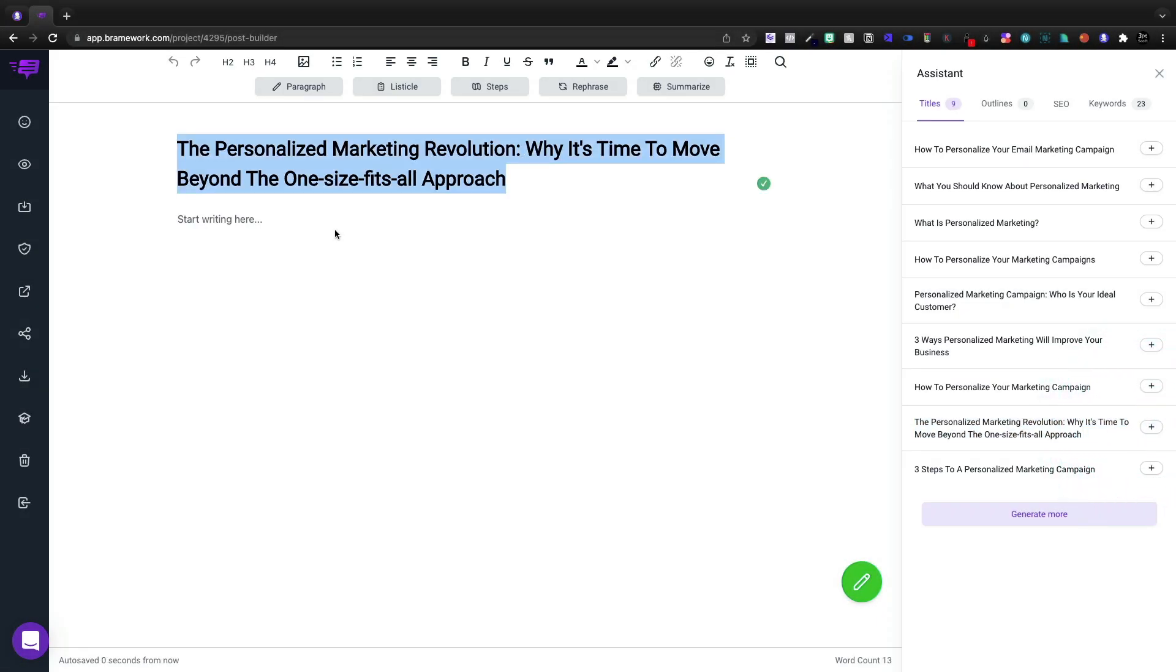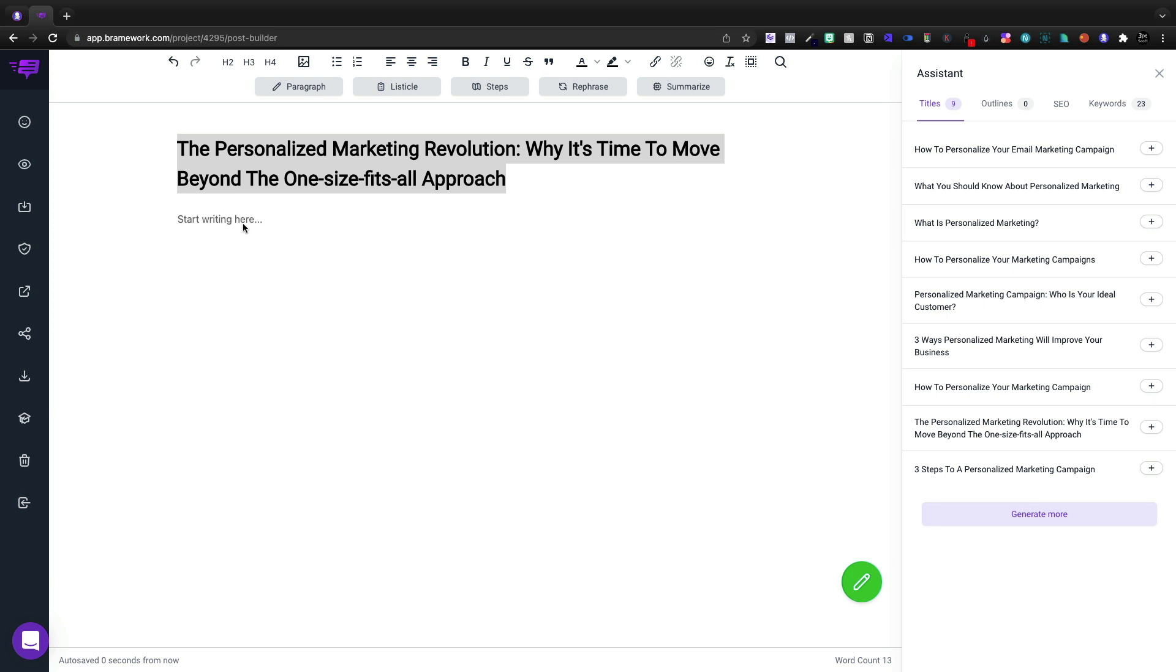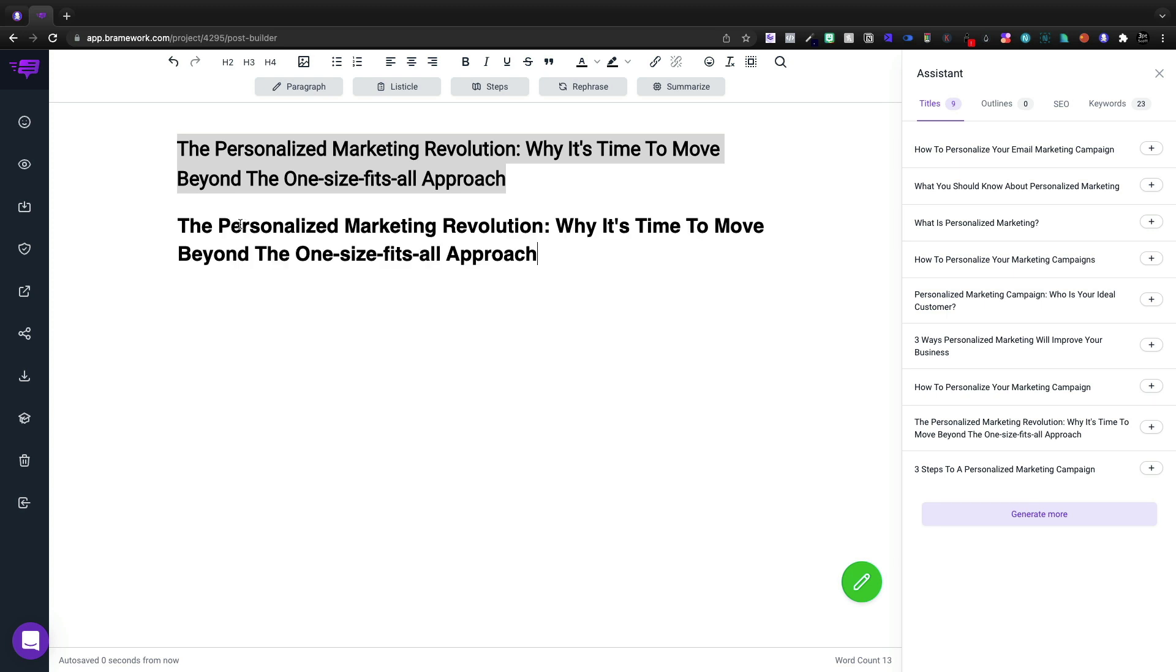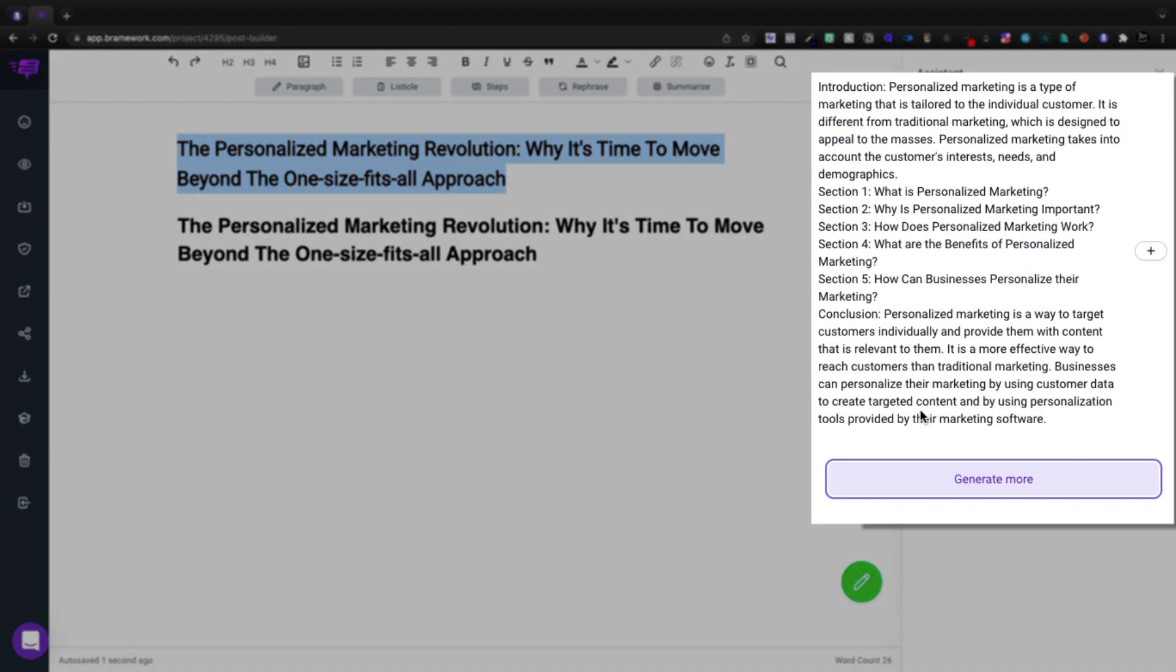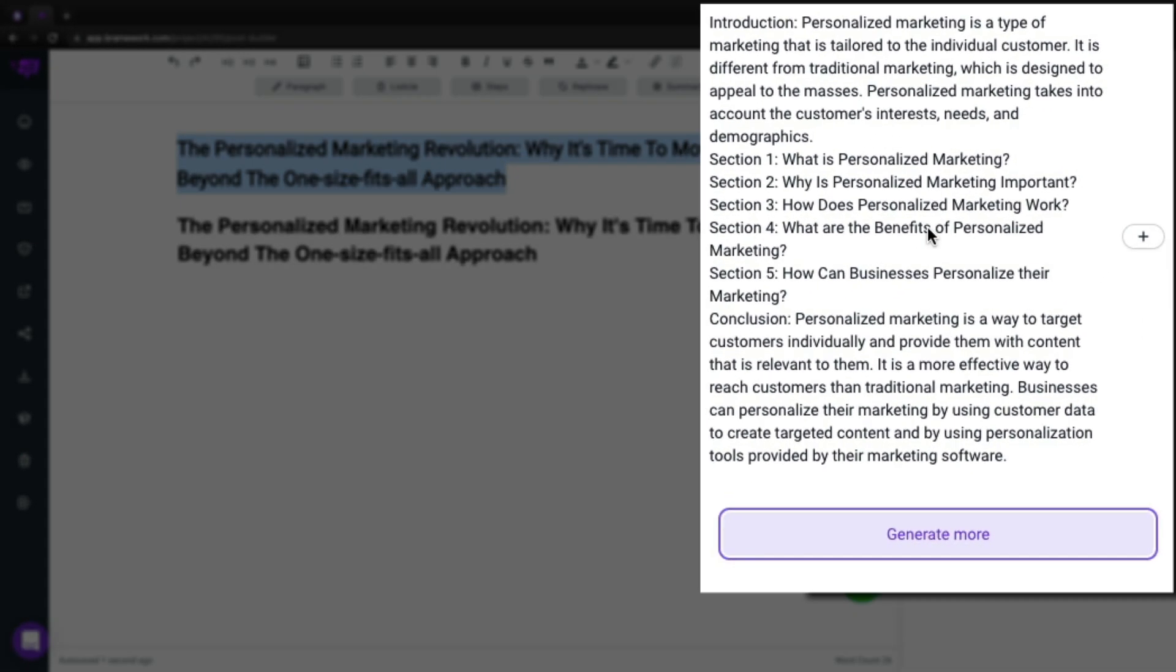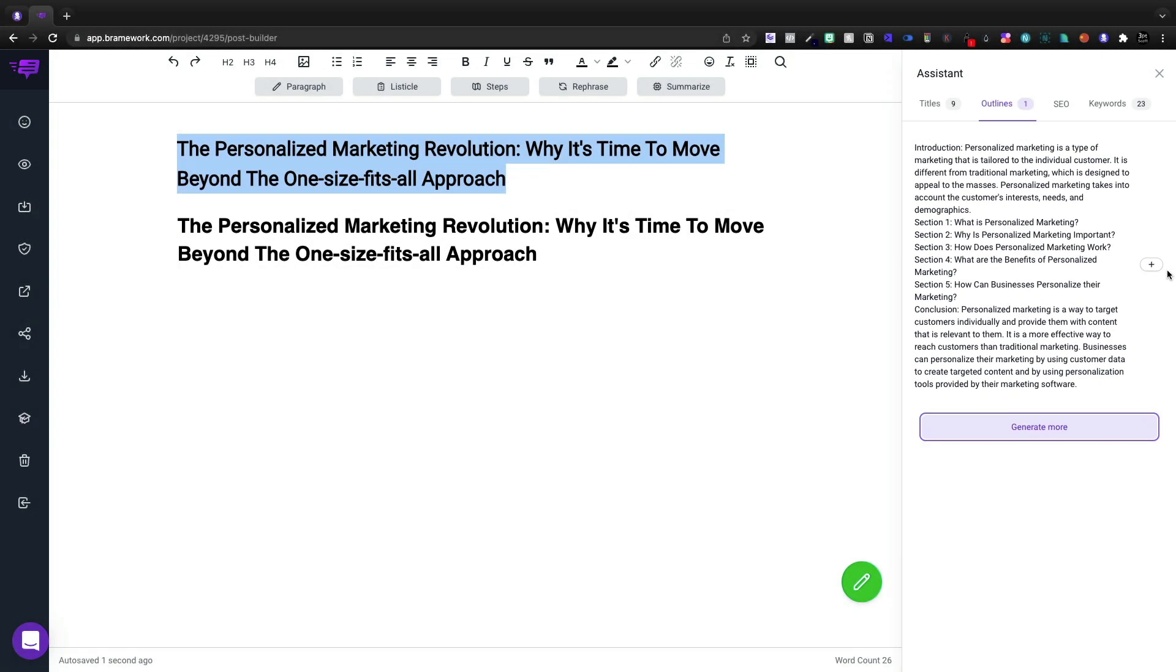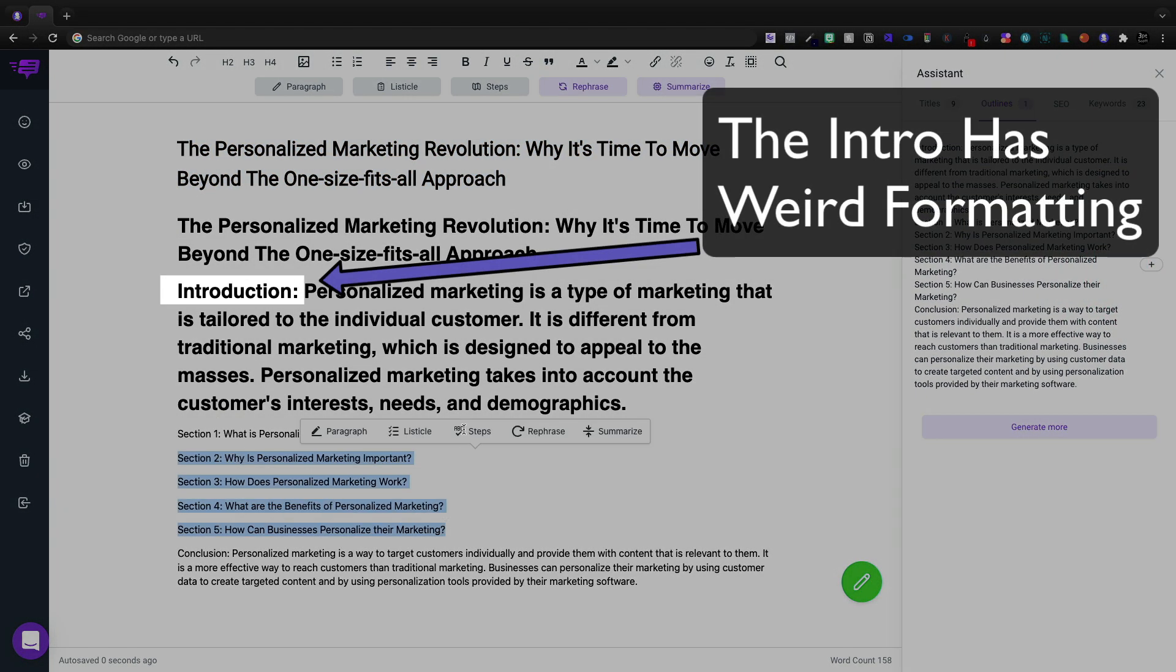I'm going to copy this and I'm going to paste it down in my actual article as well. And we're going to move to outlines and let's generate an outline. And I actually think this is pretty good. Now I could generate more, but the fact that I like this, I'm just going to go ahead and go with it.